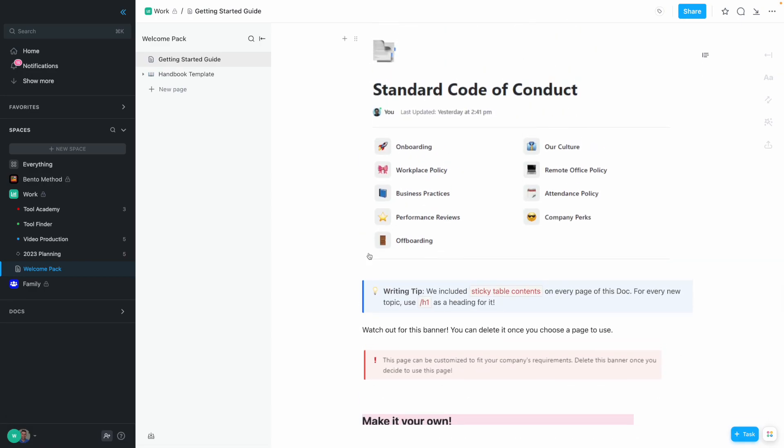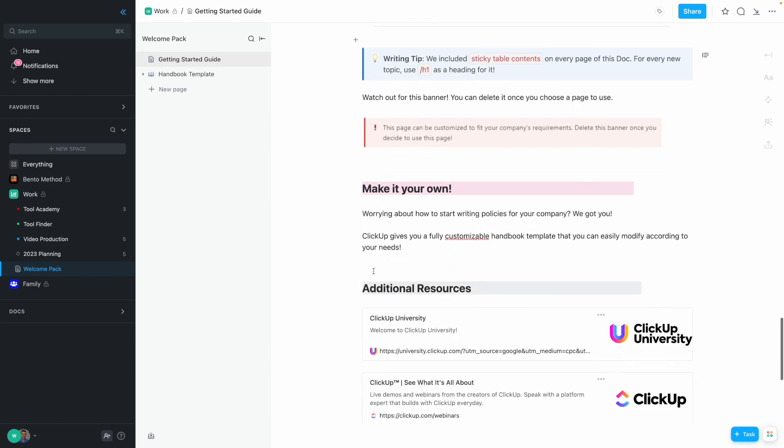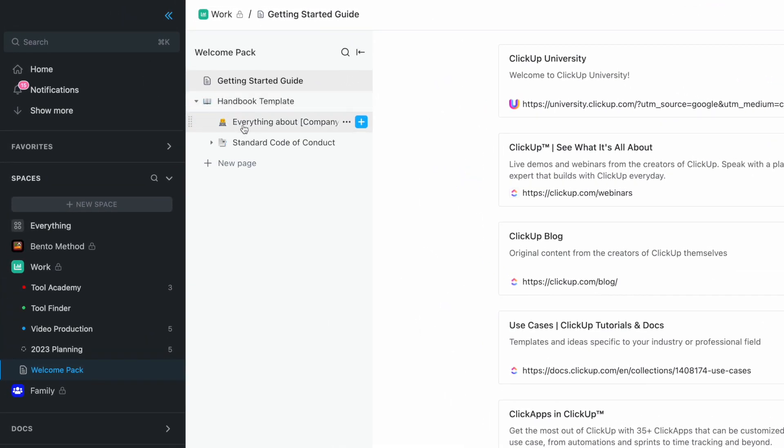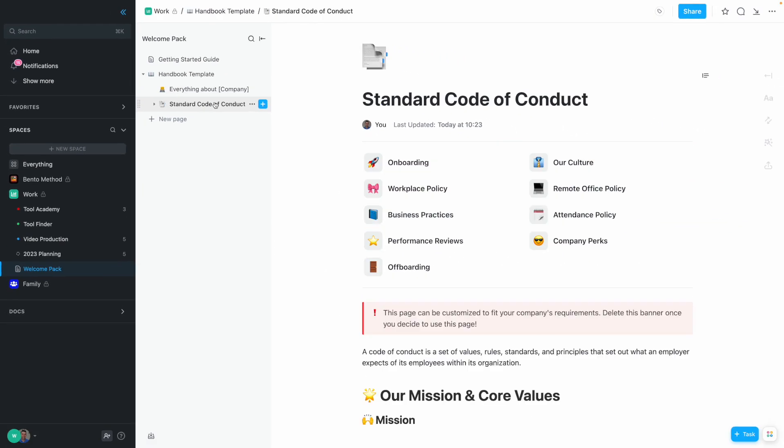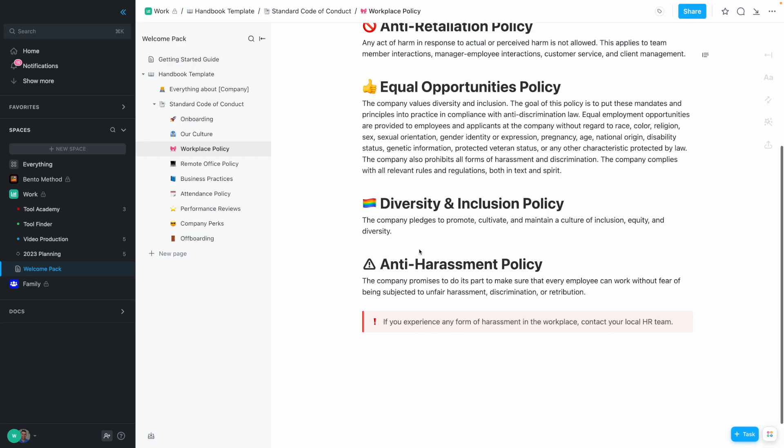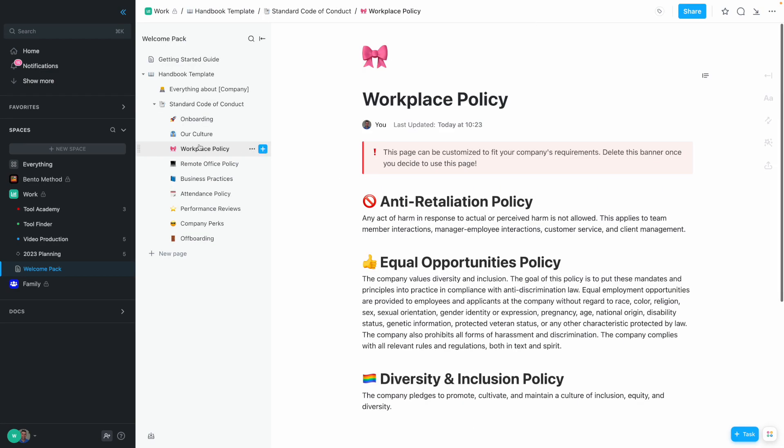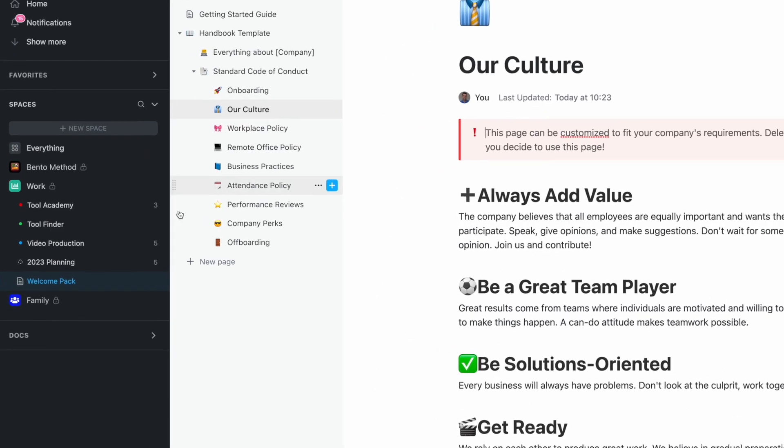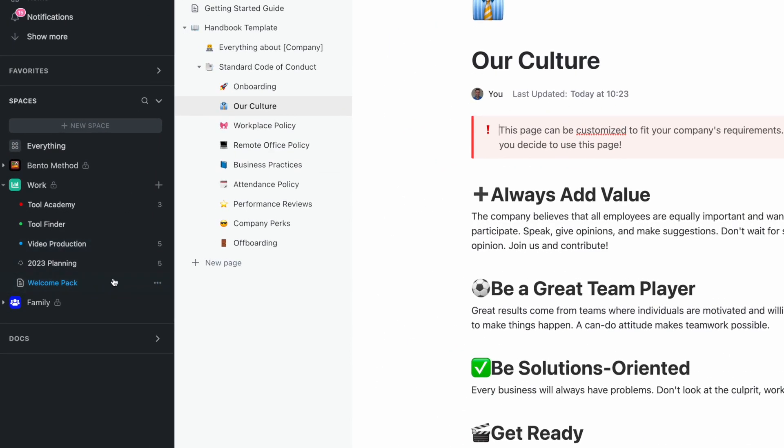There's onboarding, workplace policies, and things like that. If I click into here, you can see I can just fill in the information using the pre-built page structure. That's really helpful from day one to customize it to the team I'm working with, and I've replicated it inside my account.